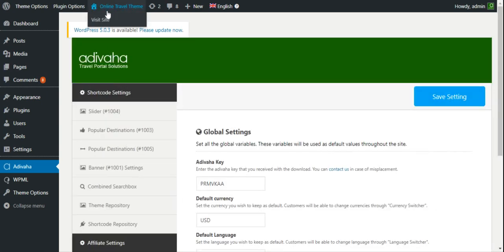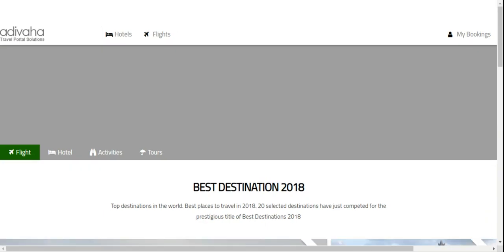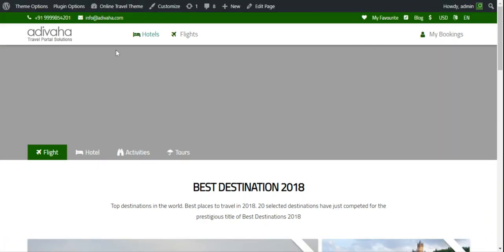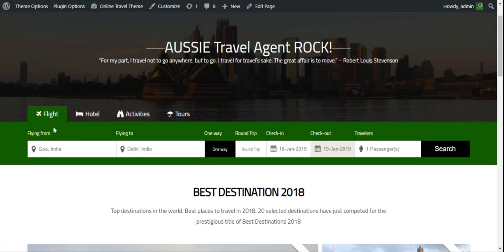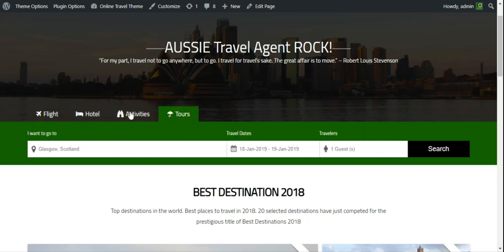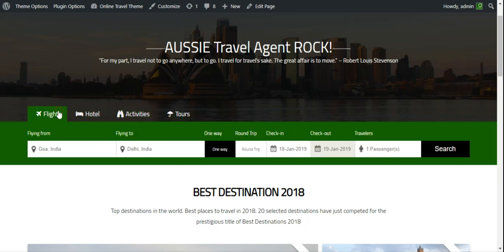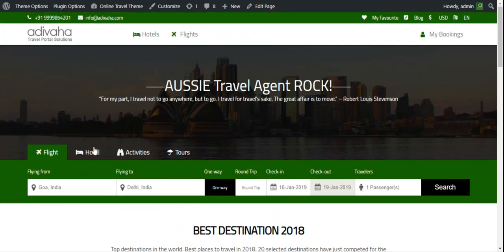Now let's check out the combined search box. The search box background color is now green, we have labels switched on, and we have four tabs. Now let's replace the Expedia hotel section with Travel Payouts Hotels, and the Adivaha flight section with Travel Payouts Flights.